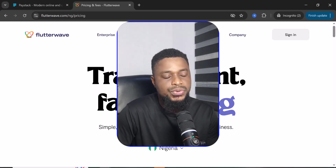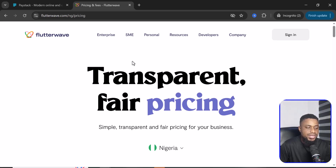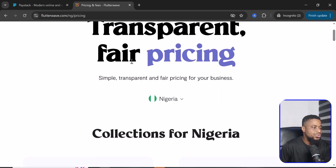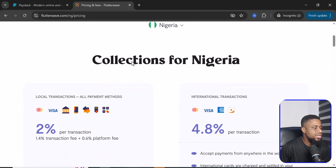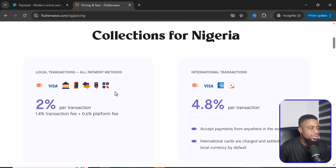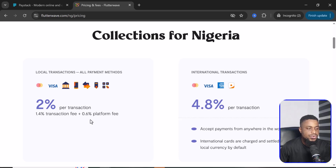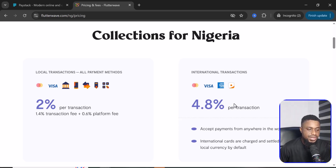This is Flutterwave. Flutterwave is a payment gateway that caters to Nigerians and Africans. I'm going to start with the pricing — how much they will charge us for transactions and fees. We are going to do a grand comparison and then I'll tell you what I think overall. On the Flutterwave website, for every local transaction using payment methods like card, bank transfers, USSD and the rest, you would pay 2% per transaction.